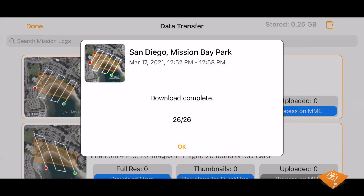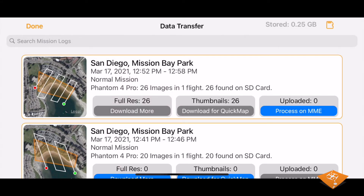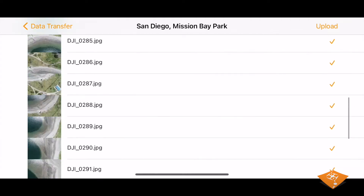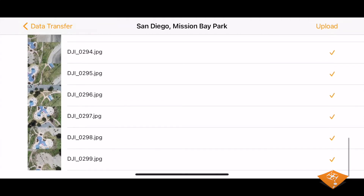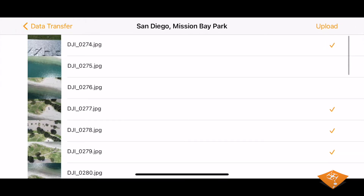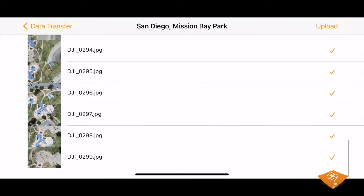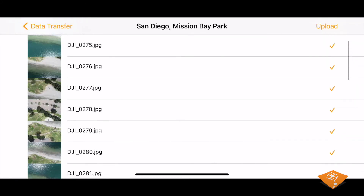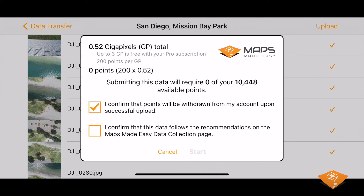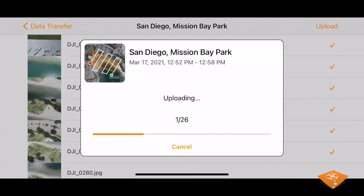Once completed, you will see the entries have updated. To start a map job process, press Process on MME. Here you'll see a list — review the images, deselect the images you don't want uploaded, then hit upload in the top right corner, confirm the points required to start the map, and the uploading to Maps Made Easy will begin.